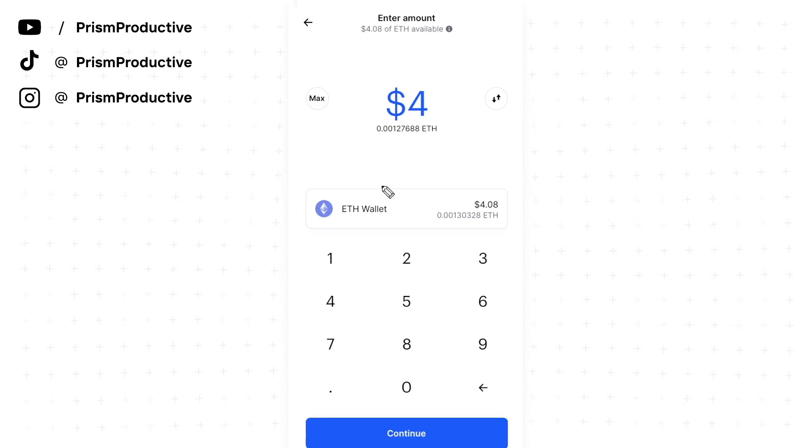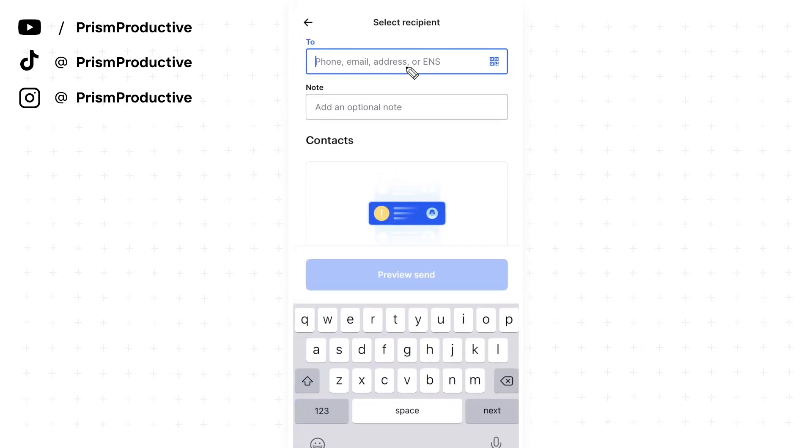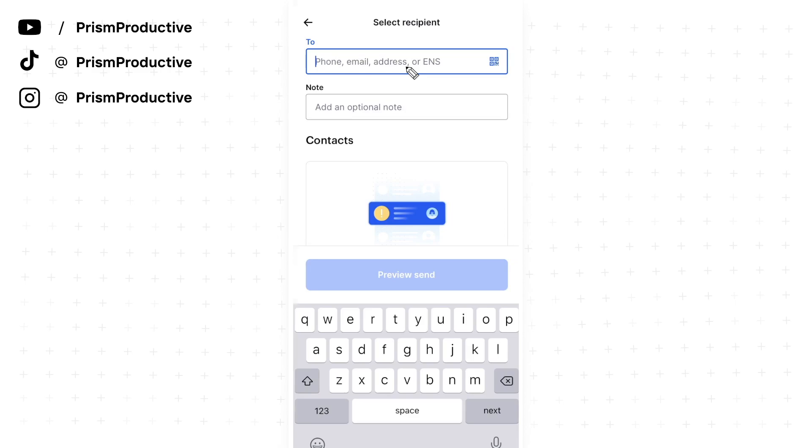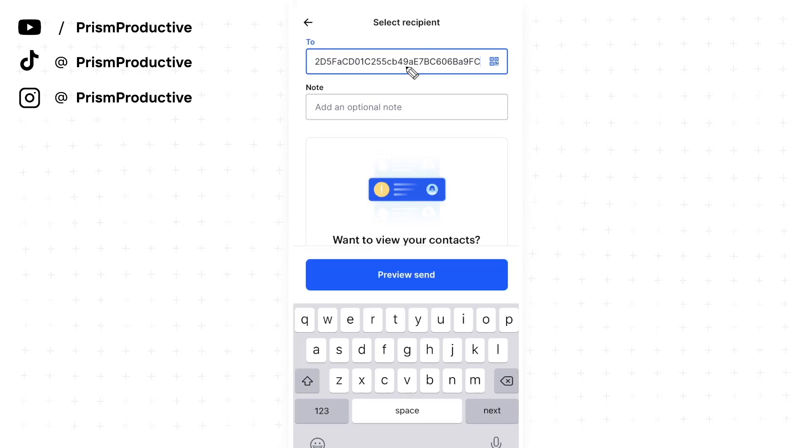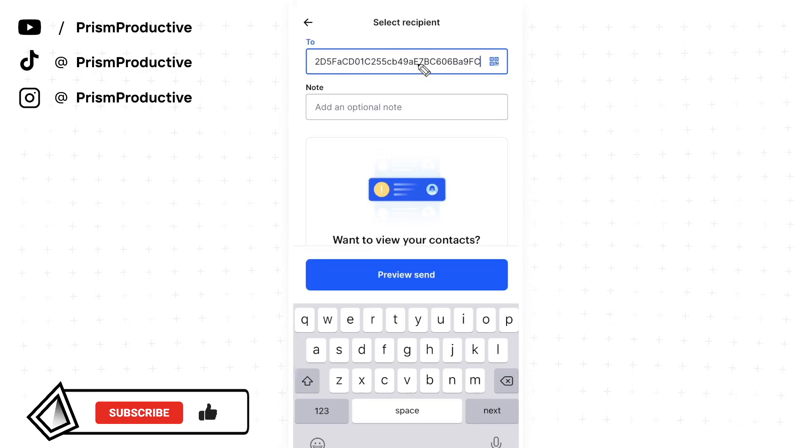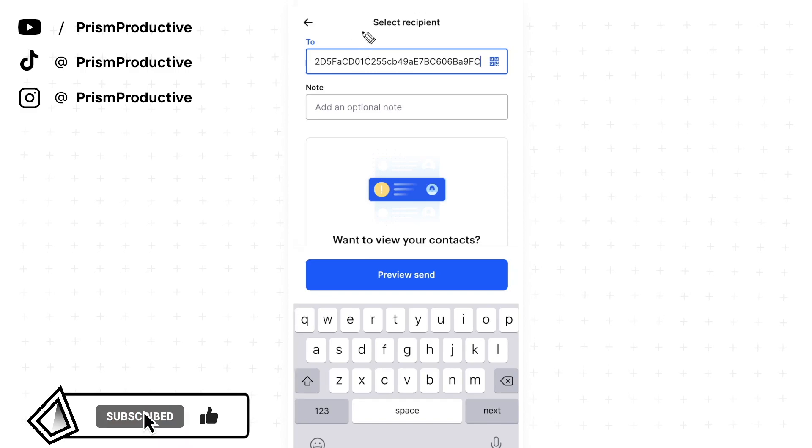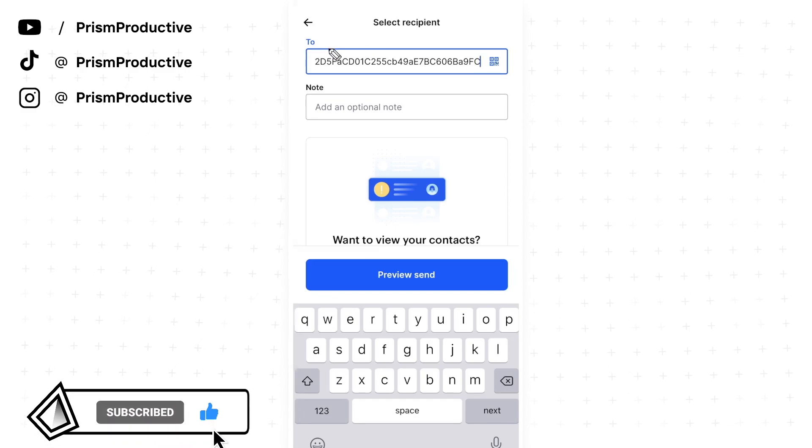I'm going to send $4. Let's go ahead and click on continue. And here's where we want to paste in that address that we just copied. So this is our Trust Wallet address that we want to send to.